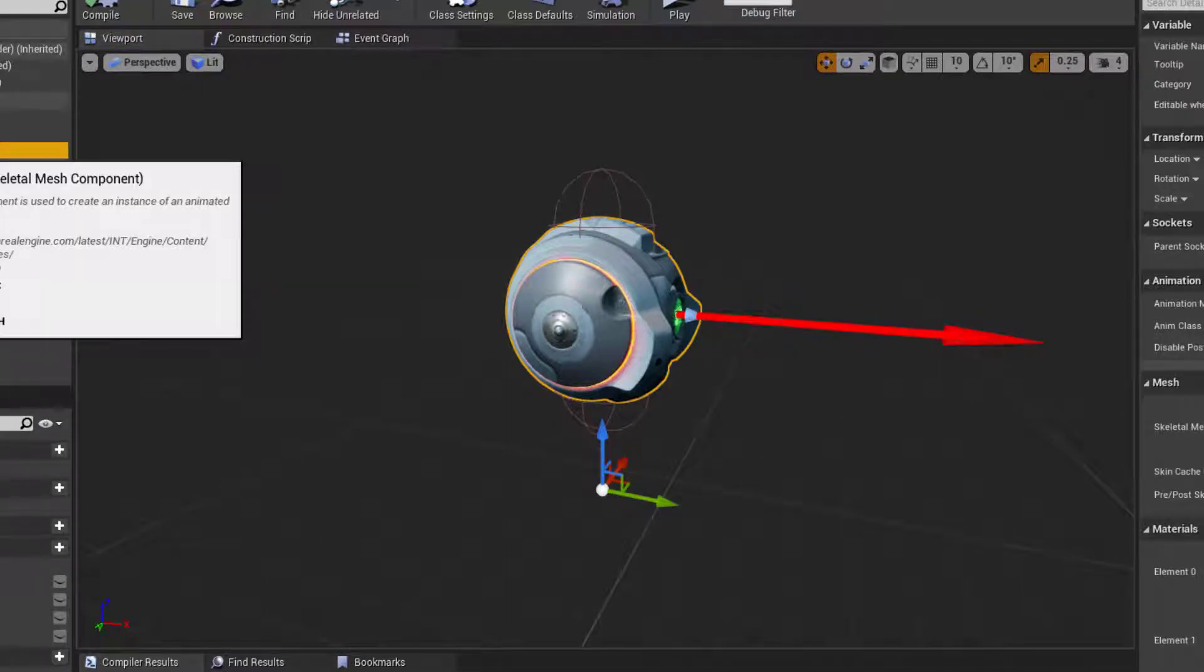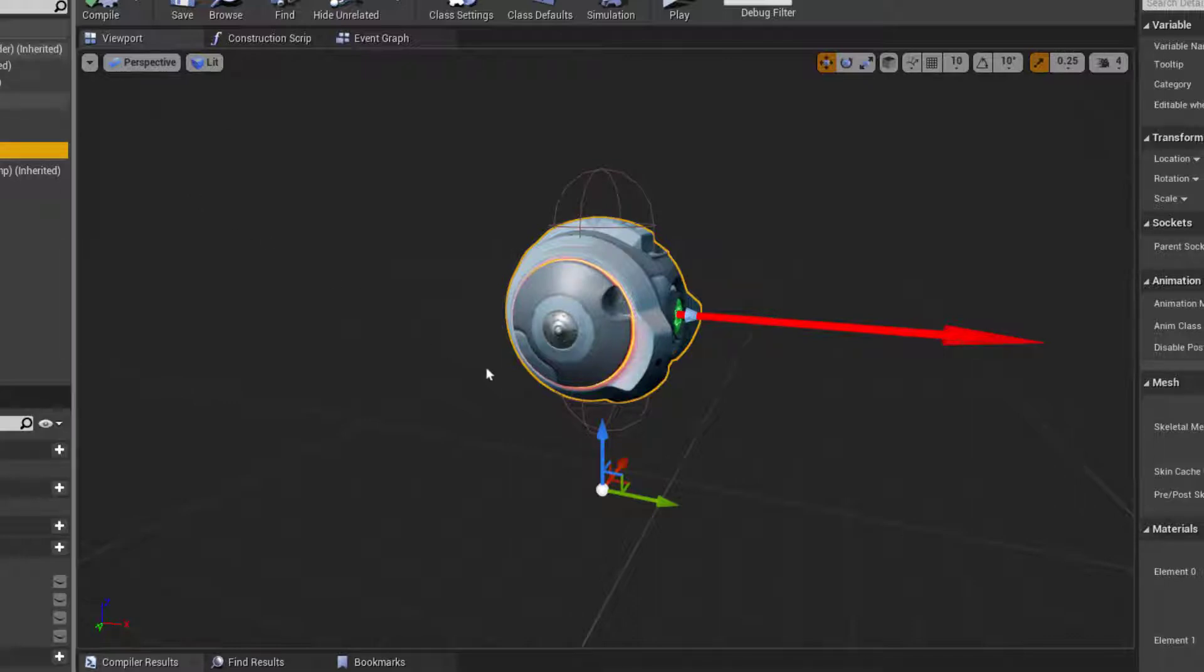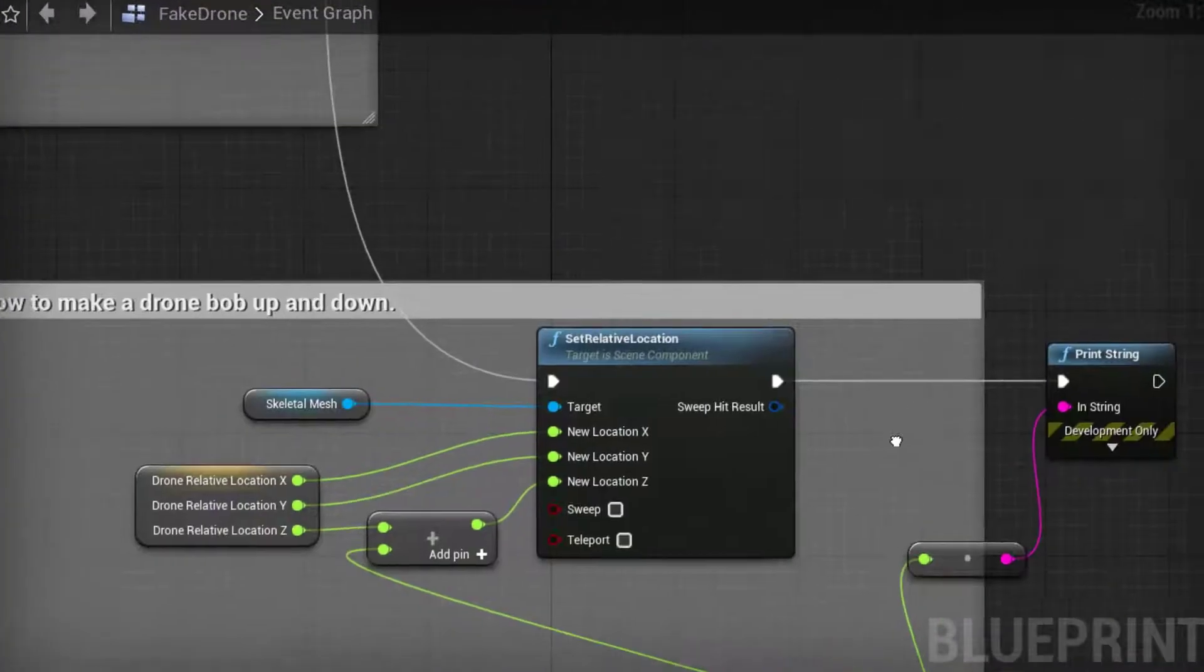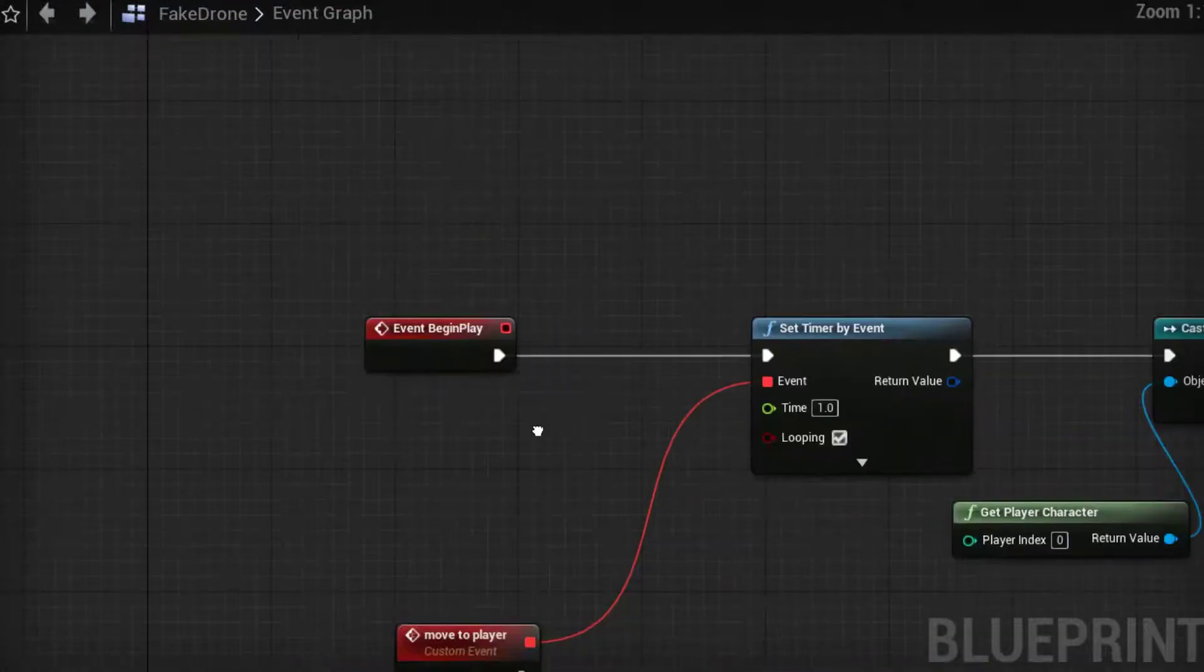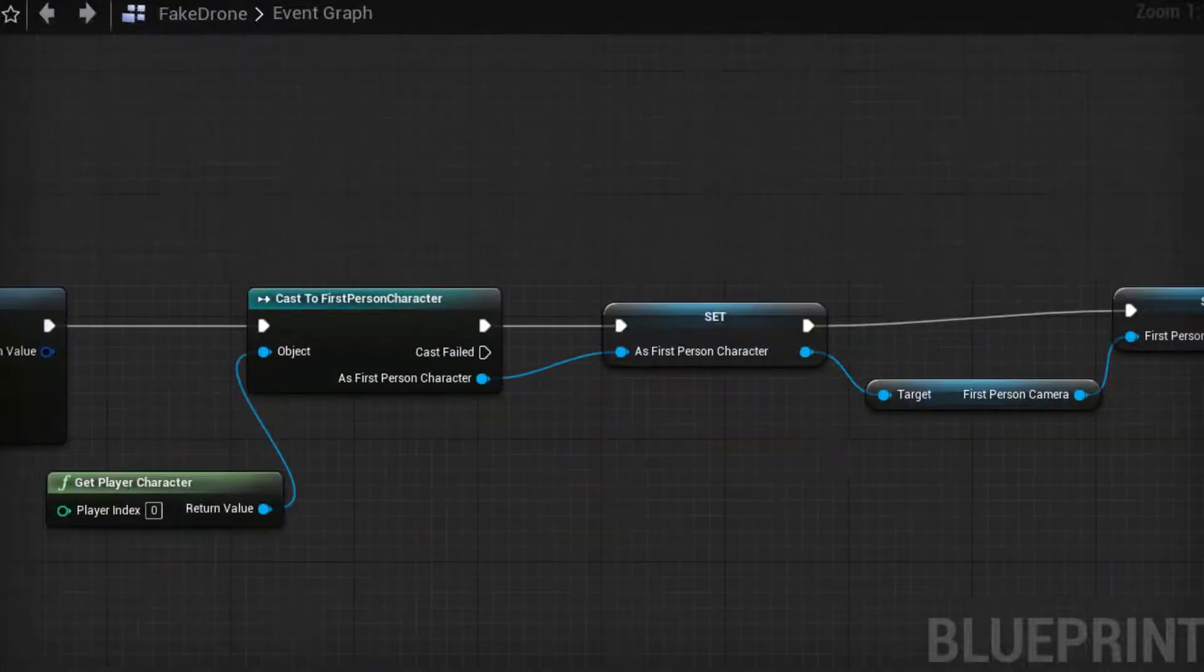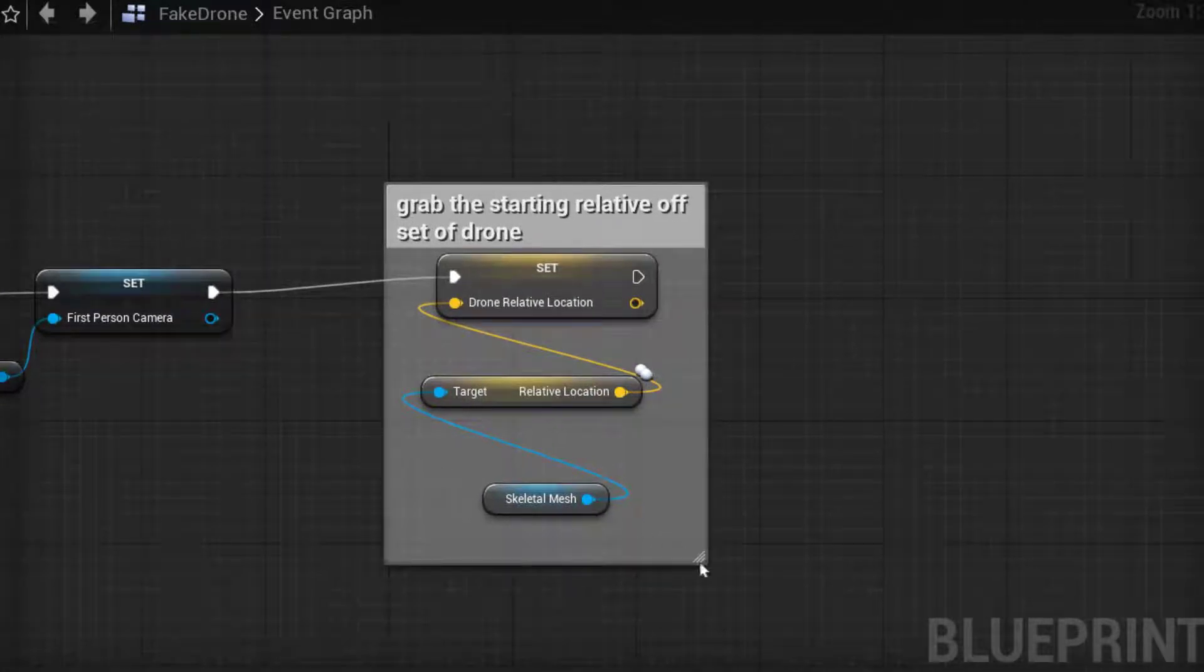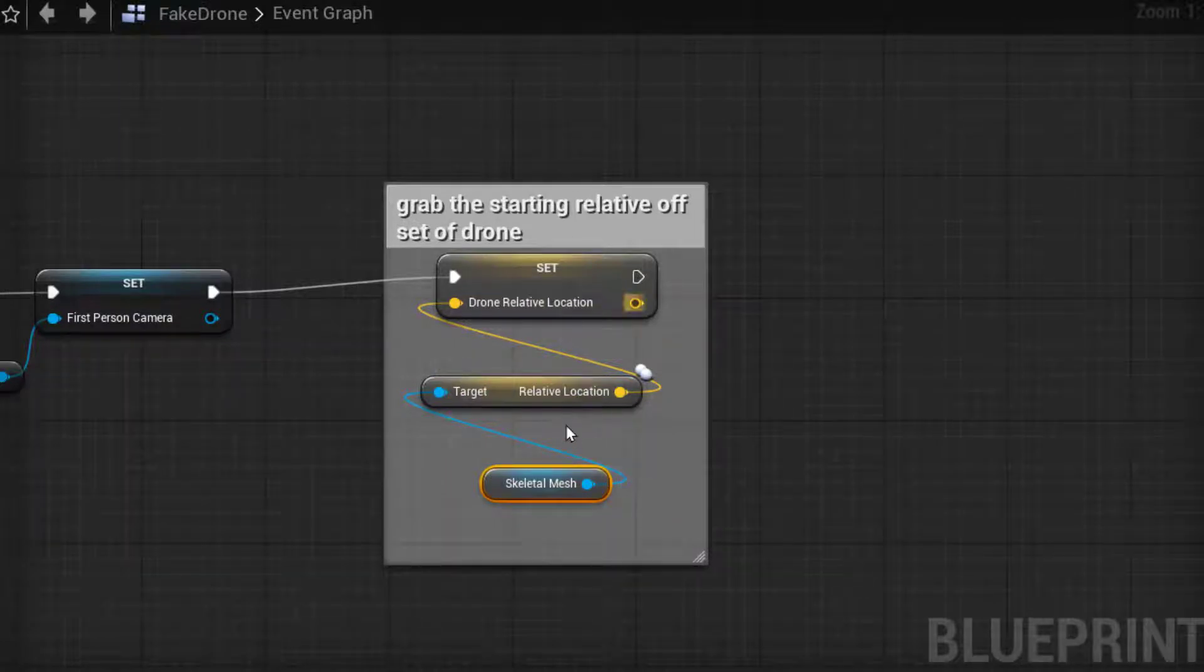Now I am going to store the starting location of this and then on tick I am going to add and minus from the relative z coordinates. So on begin play I have stored the starting relative offset of the drone. So I've taken the skeletal mesh, I've grabbed its relative location and I've saved that to a variable.